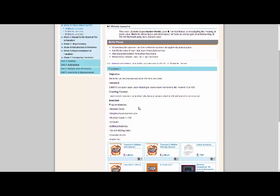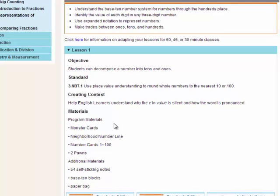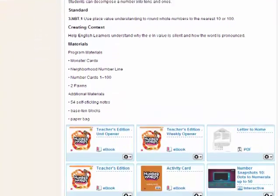Your materials for this lesson will be listed. The program materials are materials that are going to be inside your Number Worlds kit. The additional materials are materials you'll need to provide for your students.